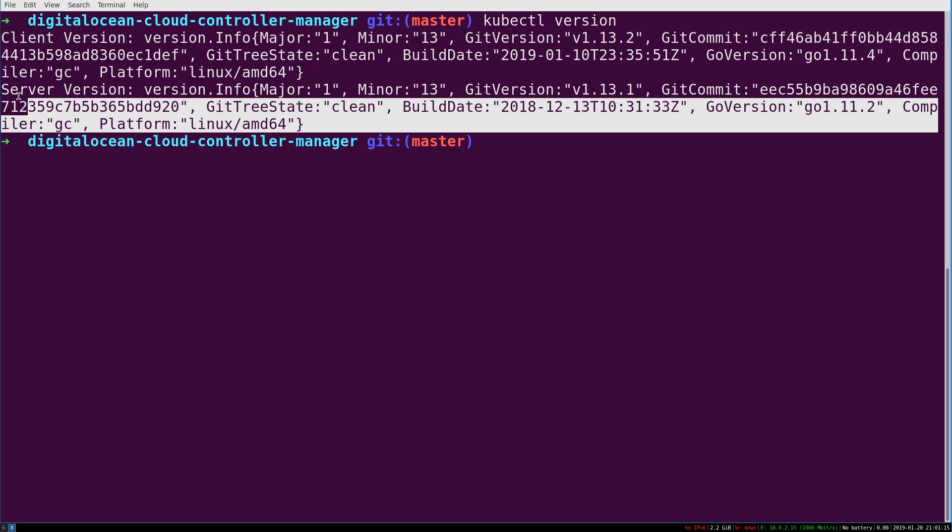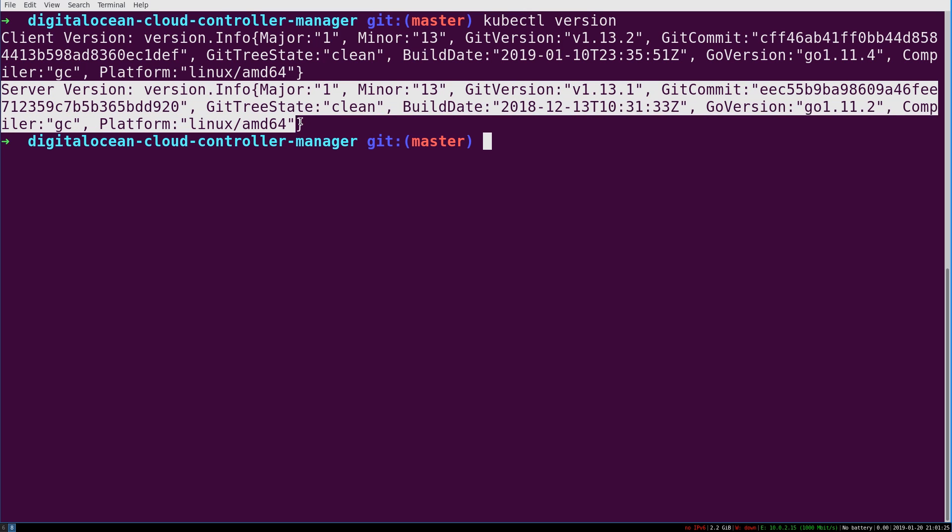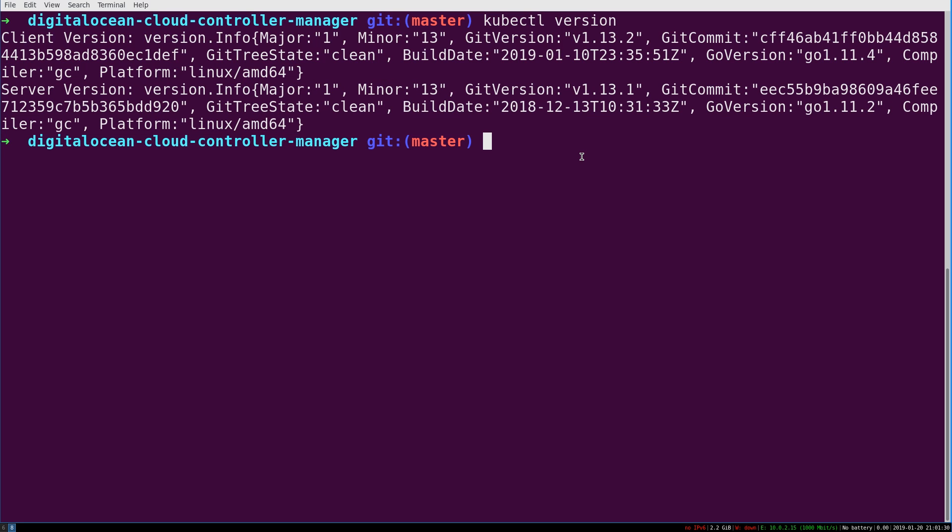This is our server version. So if the Kubernetes cluster isn't ready yet, like if you do this right after you start configuring it and download the config file, you'll get an error here because it just can't talk to the server yet and ask it like, hey, which major and minor version are you at? So once you see that, that is a good sign.